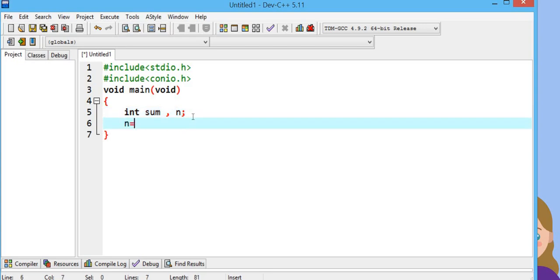n is equal to 2. You know even numbers start from 2, so in our initialization we will initialize n from 2, and we have already made the sum variable.